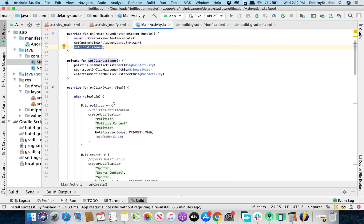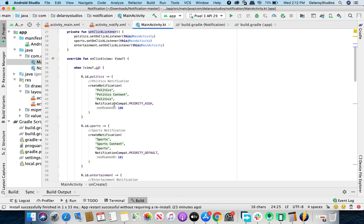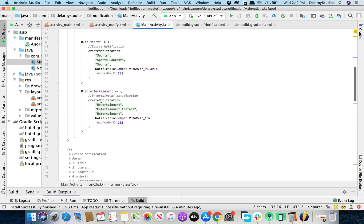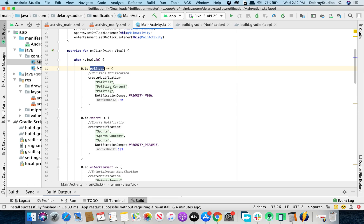In the onClick method you override, you use the 'when' statement instead of a switch-case. When the view ID matches politics, it triggers createNotification passing parameters: title, content, channel ID, priority, and notification ID. These are all very important when triggering a notification with the modern notification API. For politics, the priority should be high and the notification ID is 100.